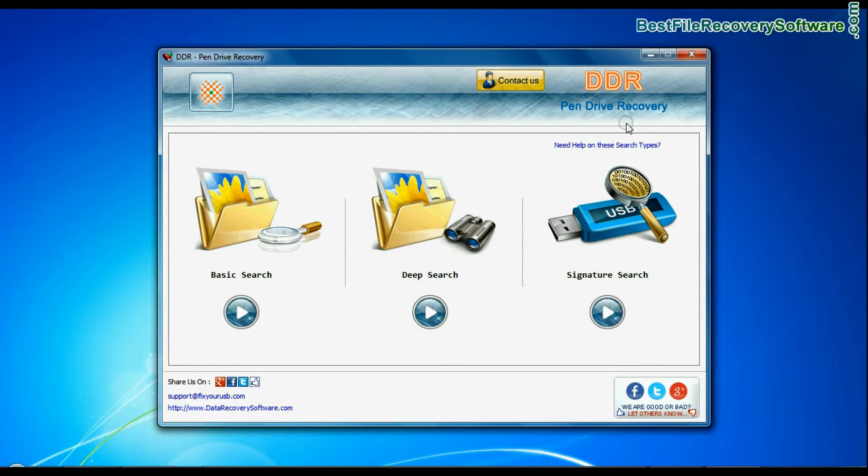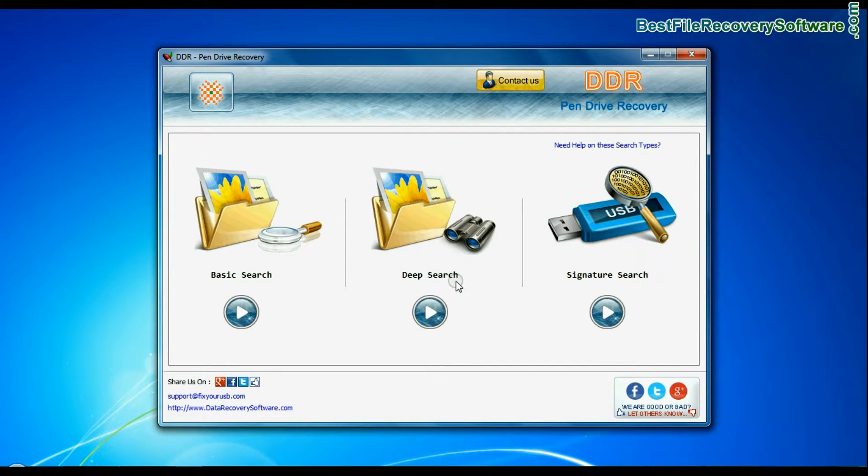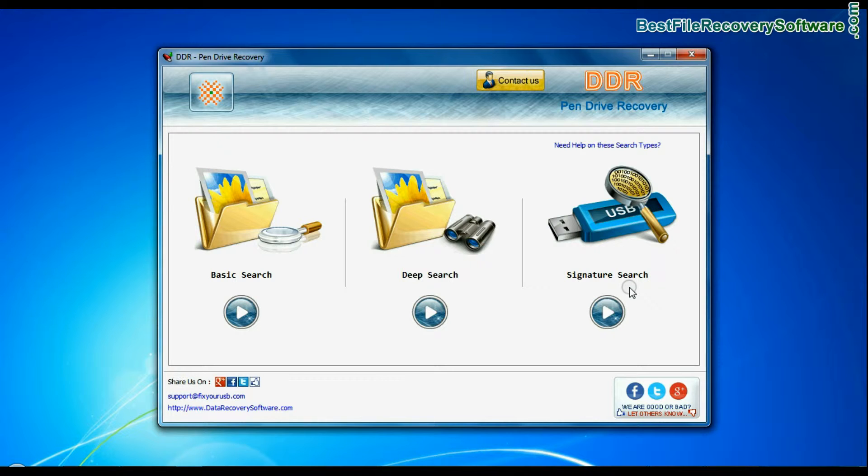Software has three recovery modes: Basic Search, Deep Search and Signature Search. Select any recovery mode and continue. For demonstration purpose, now we are going to recover lost data from all modes one by one.